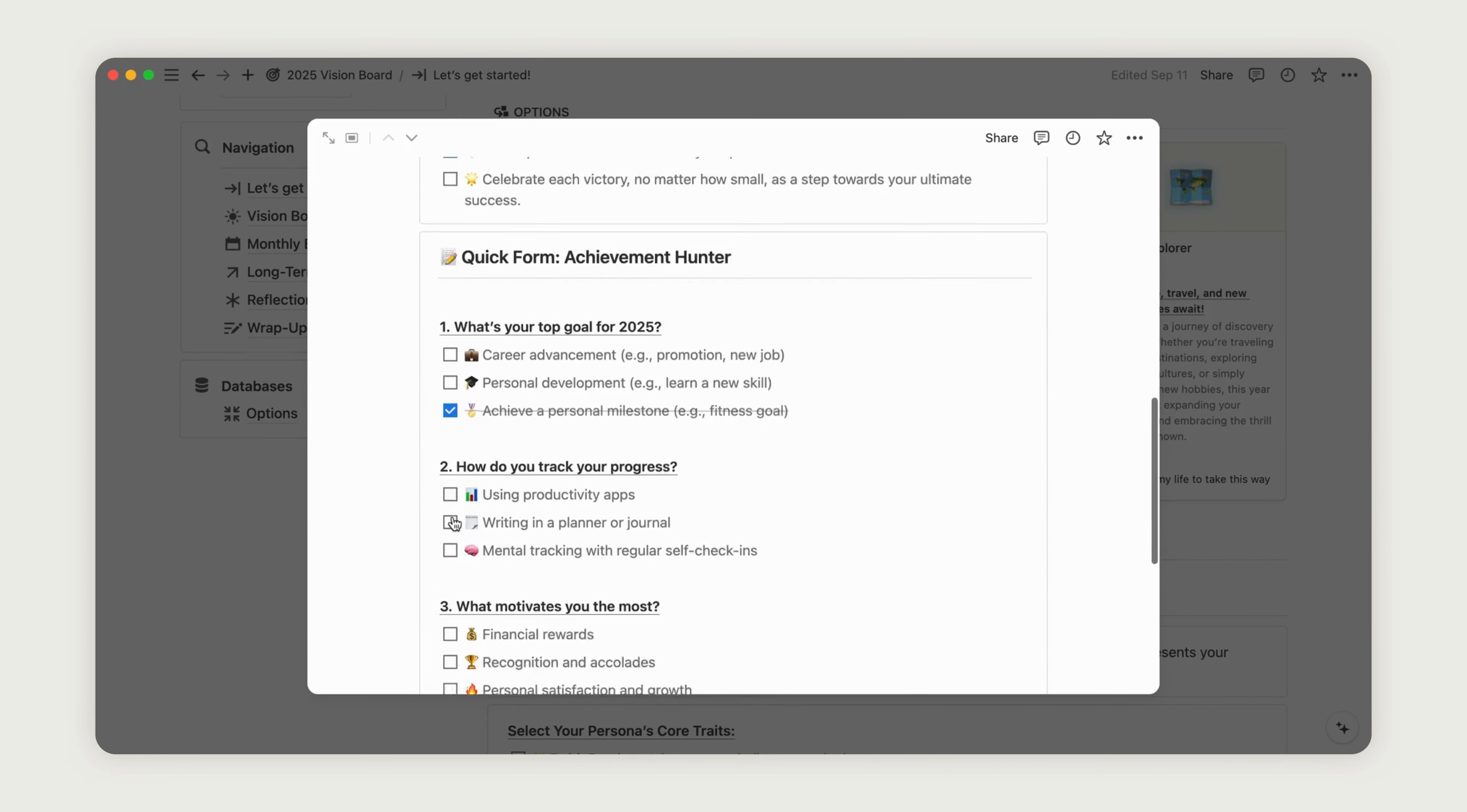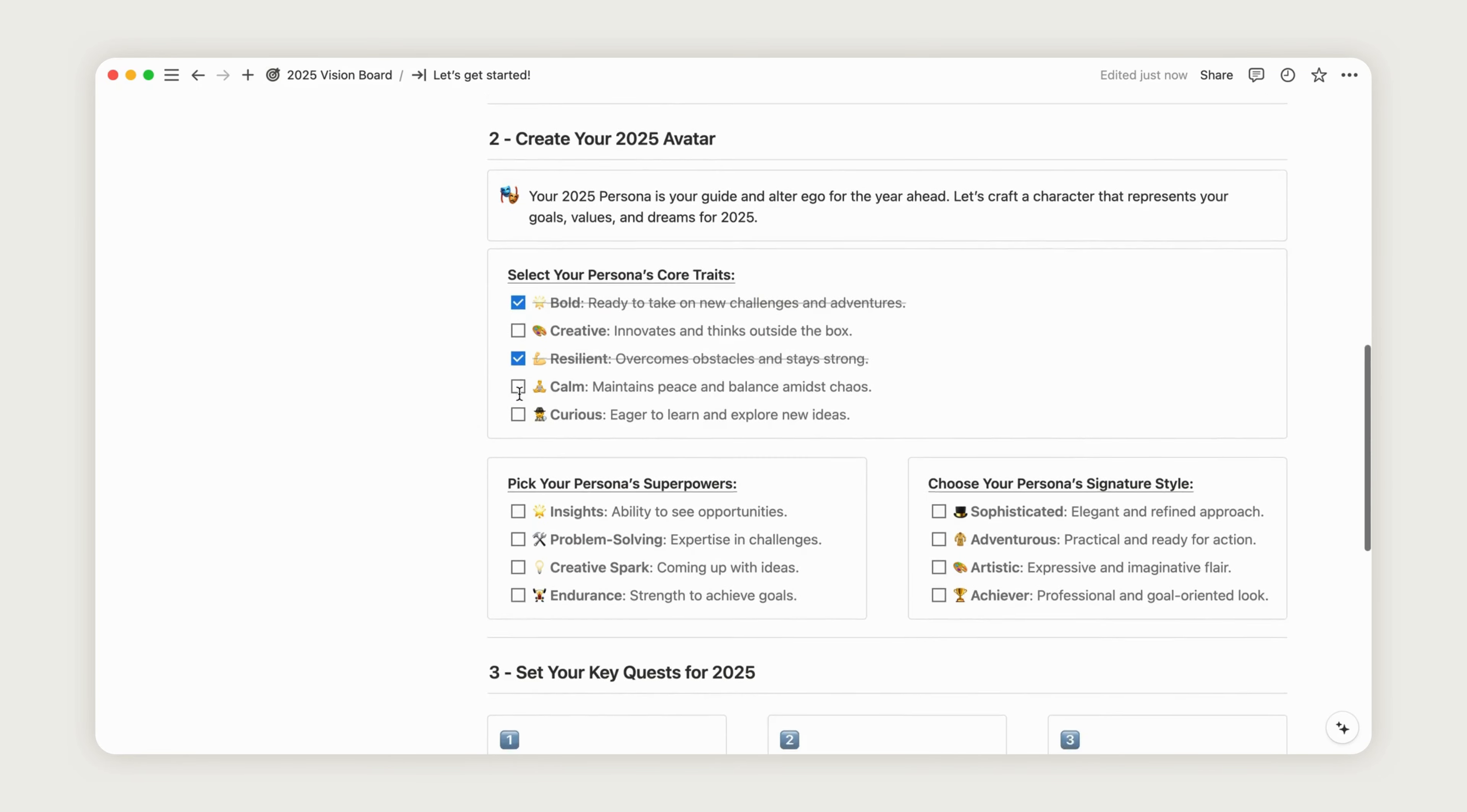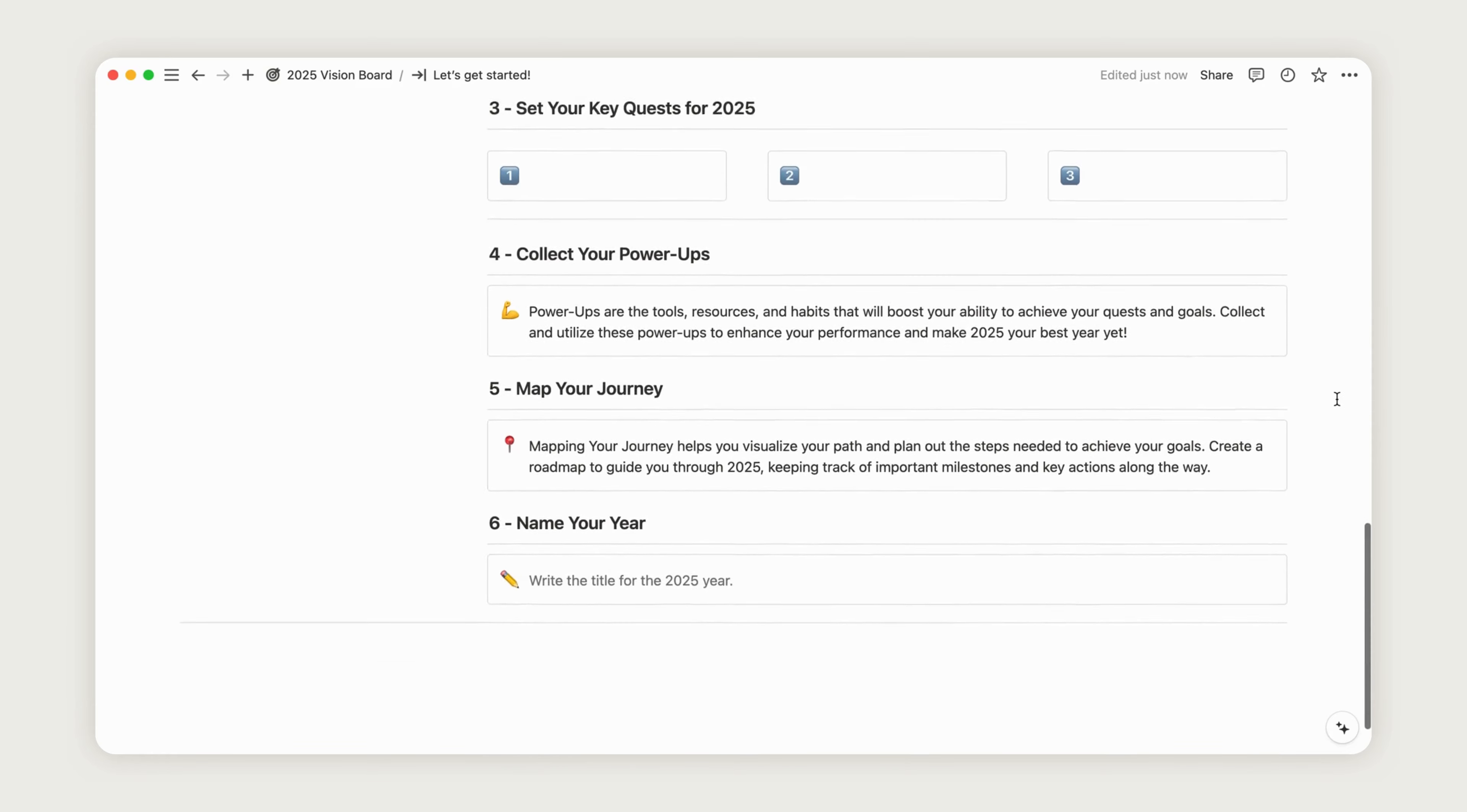Next, you'll move on to creating your own avatar, representing your ideal alter ego. Just below that, there's a section to set your key quests for the year. Take your time exploring all the options and design your year exactly how you envision it.